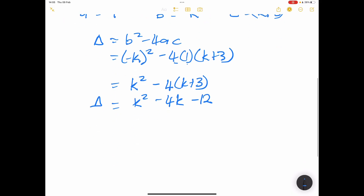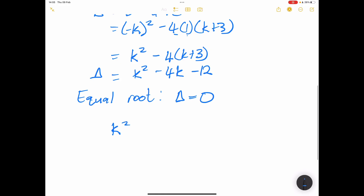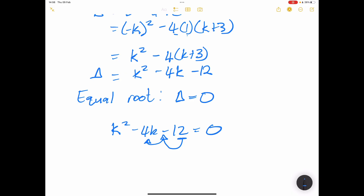For equal roots, delta must equal zero. So we set k² minus 4k minus 12 equal to zero. We factorize: we need factors of 12 that subtract to give 4 — that's 6 and 2.